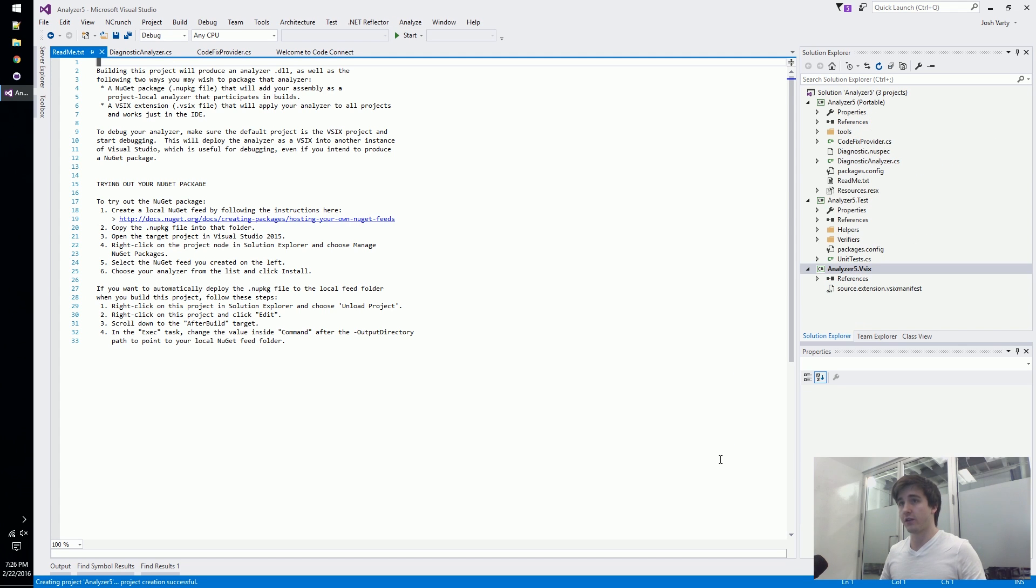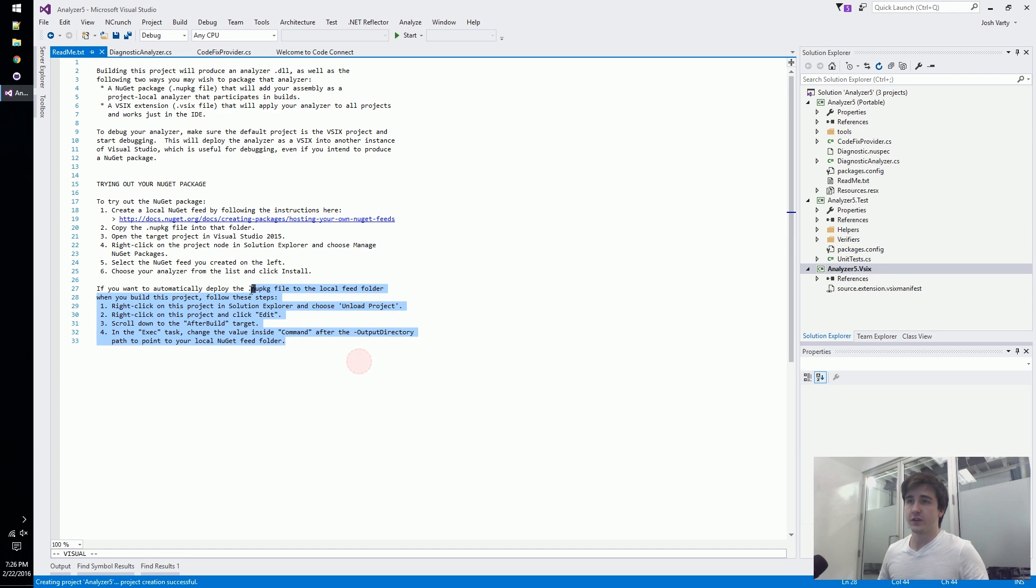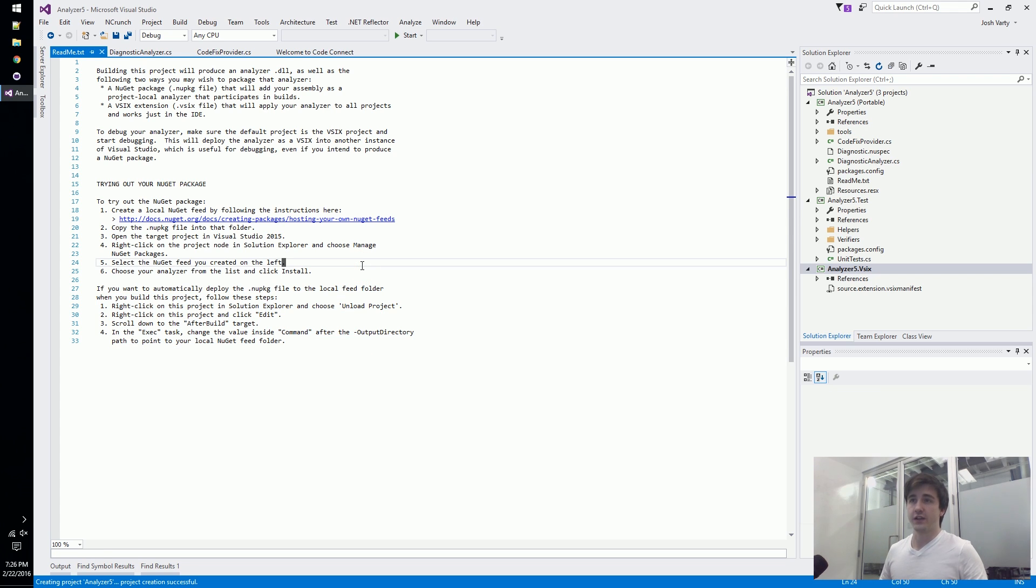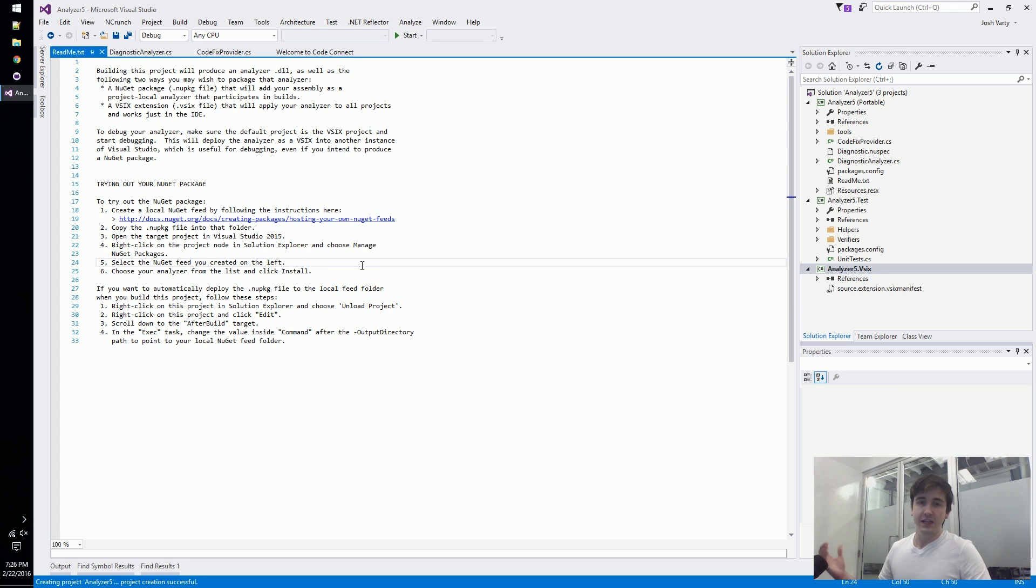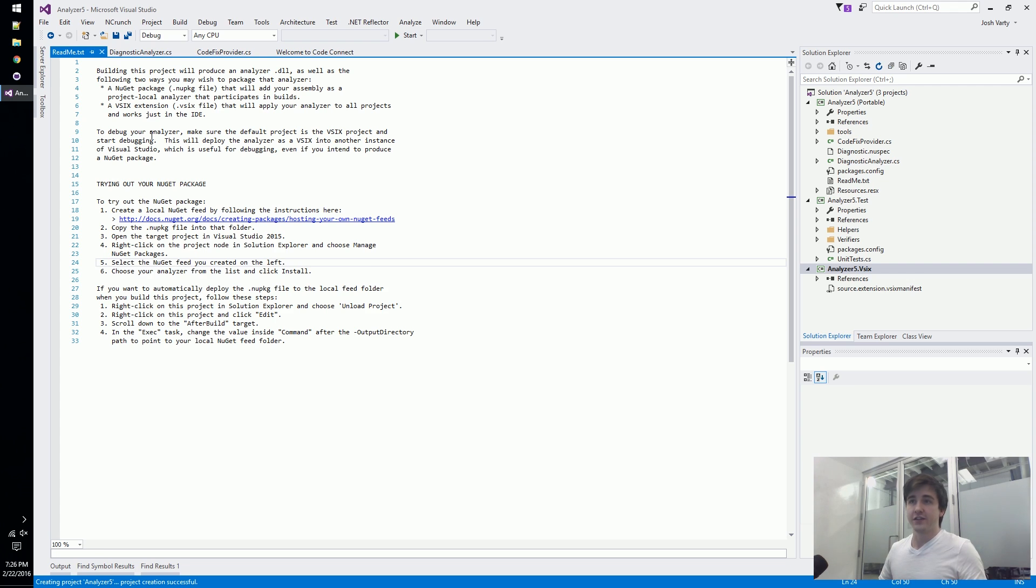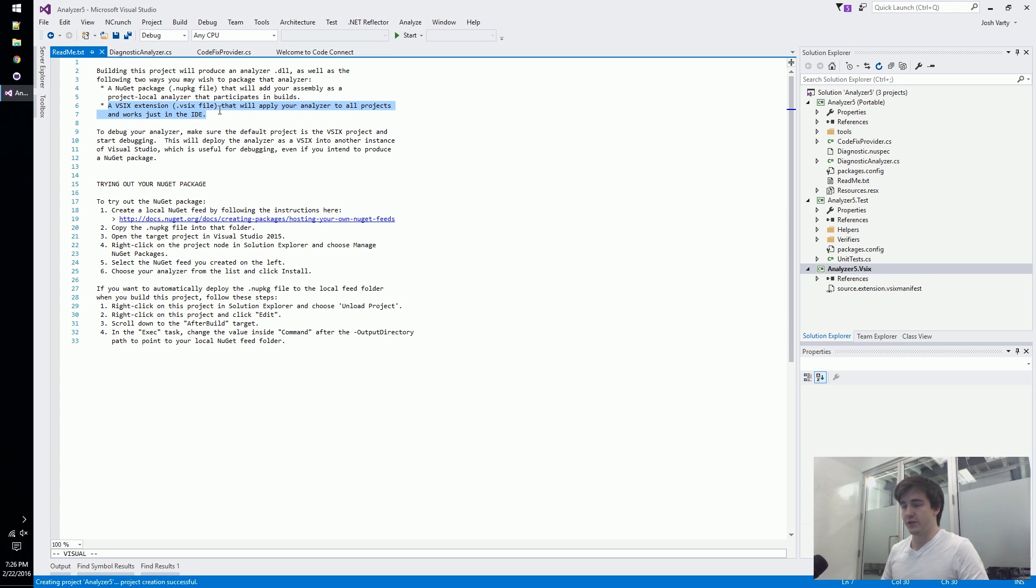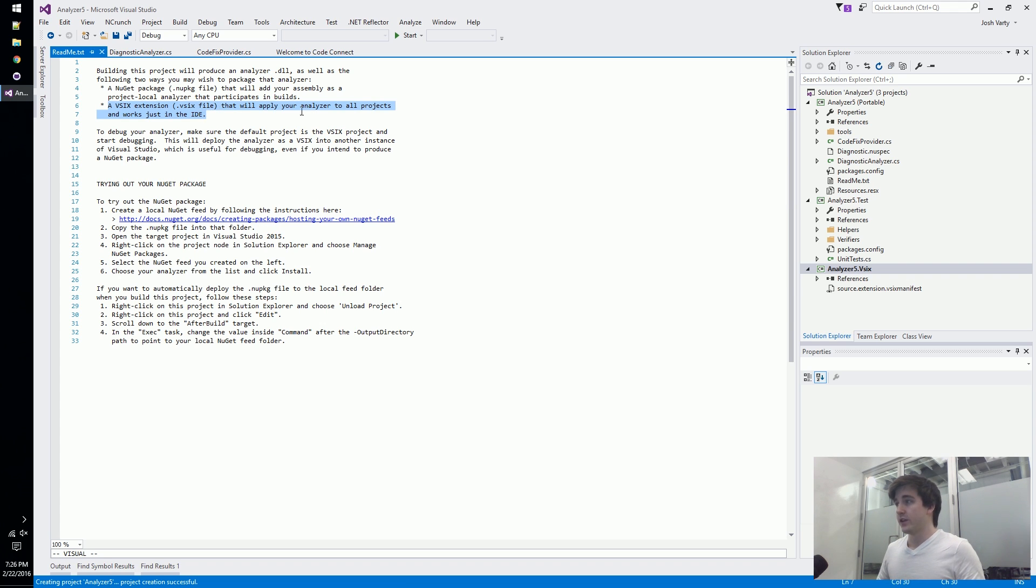We've got our little readme here and the first thing you'll notice is that analyzers can be deployed in two ways. You can deploy them either as a NuGet package that gets shipped with another dependency that you've put up on NuGet, and every time someone pulls down that library you ship an analyzer with it, or you can deploy it as a VSIX extension.